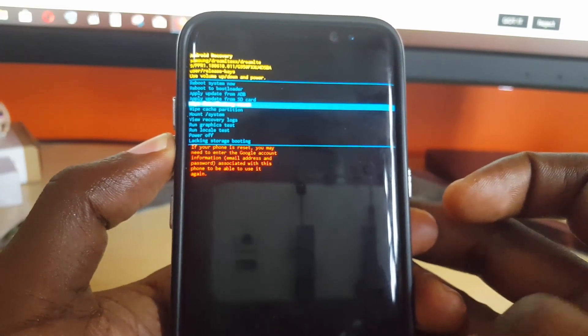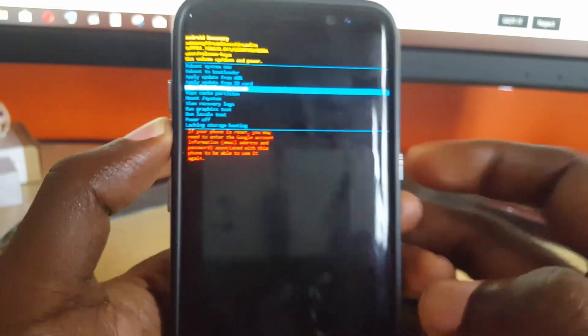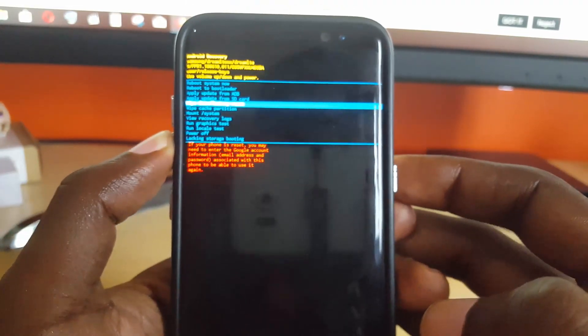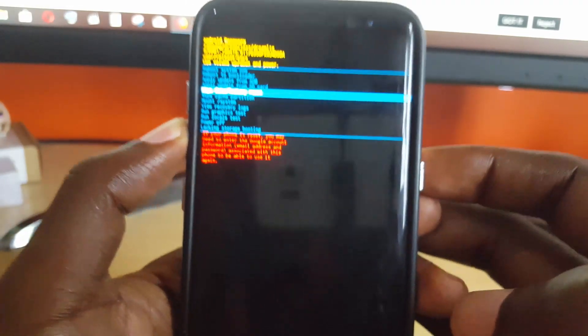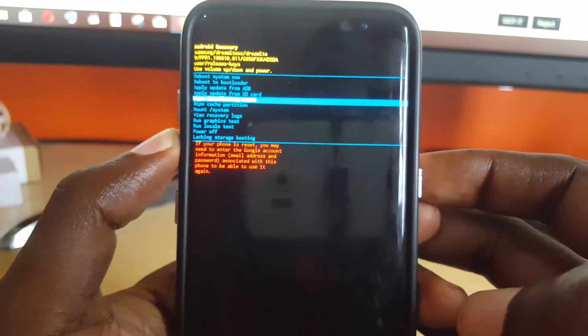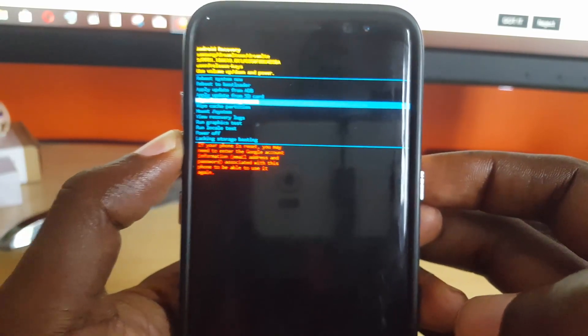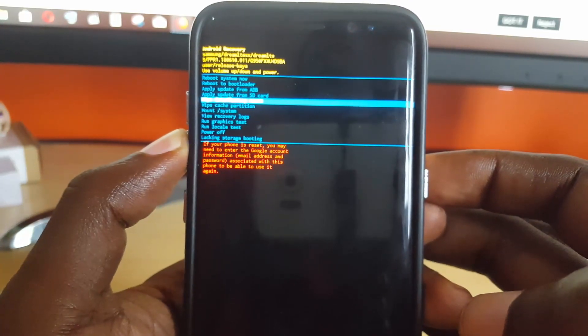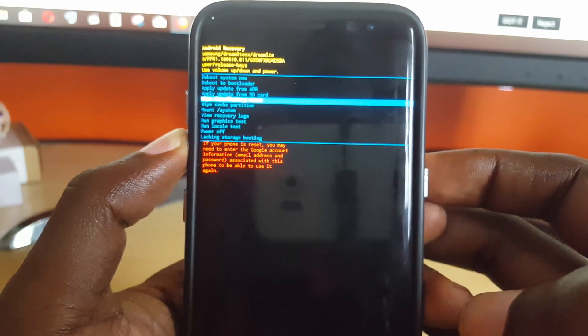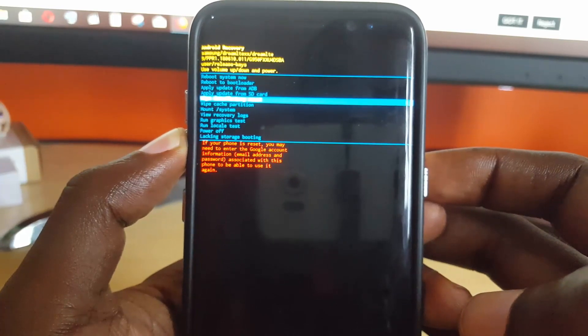That's how to fix the camera keeps stopping issue on the One UI update, Android Pie. This has been Ricotta from Black Tech Tips — bye guys, until next time!